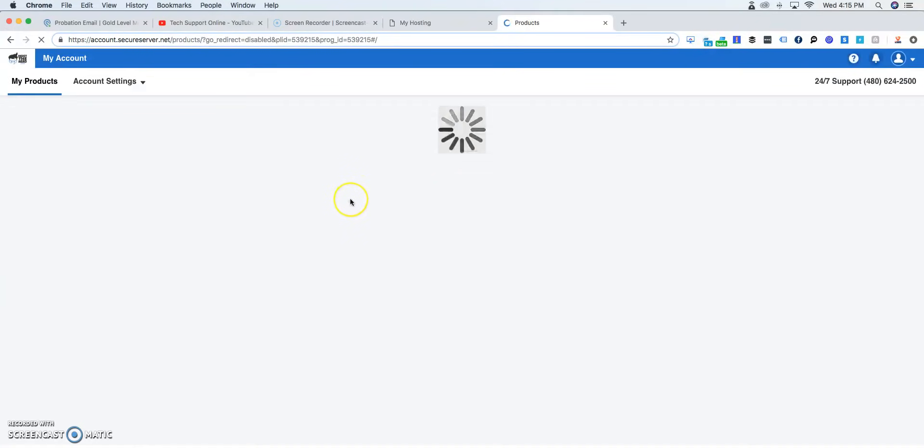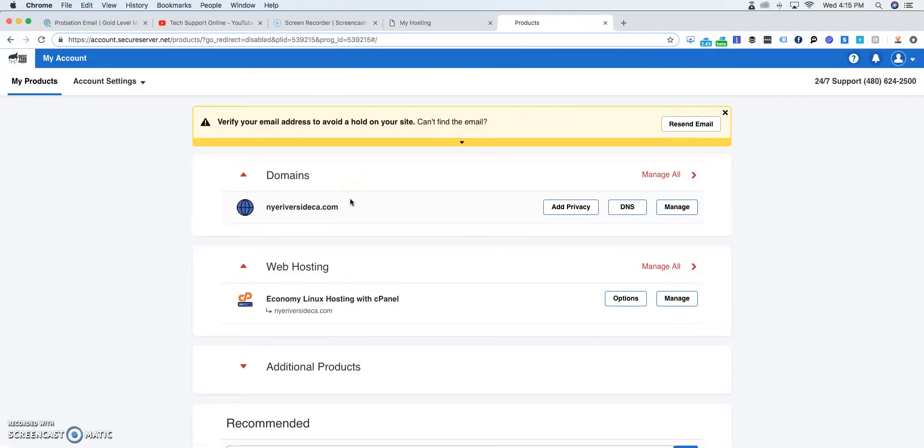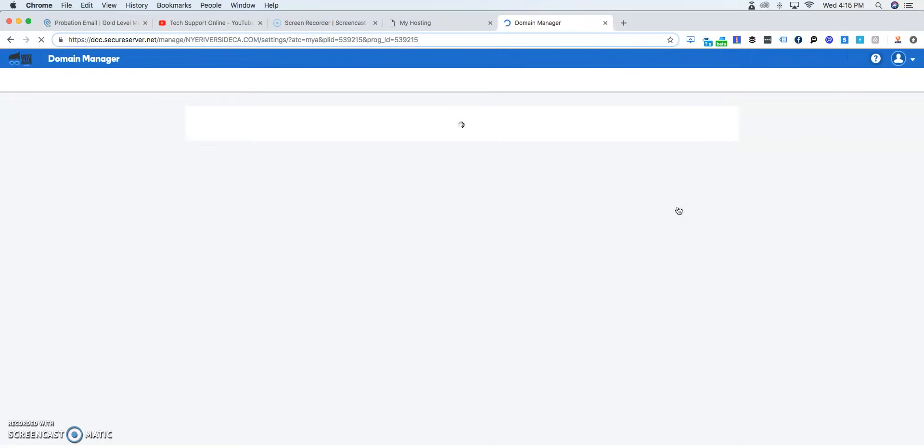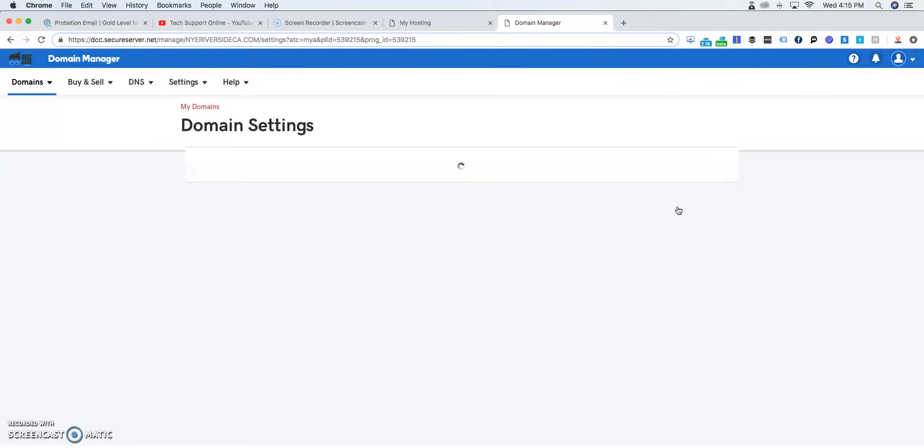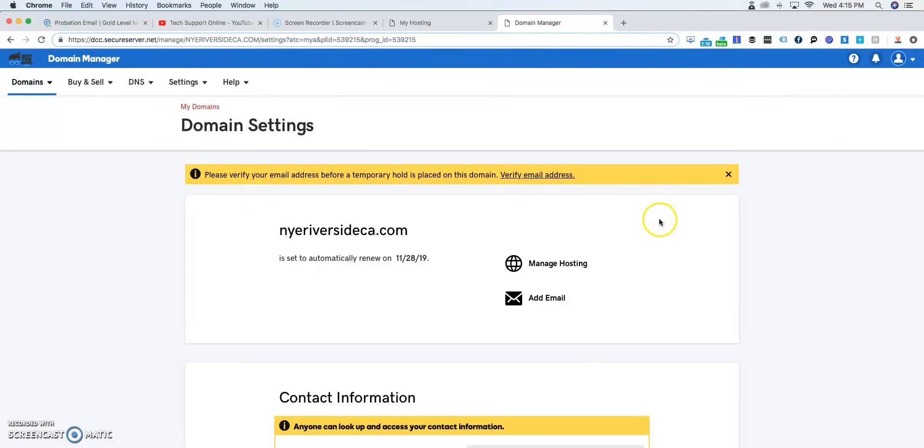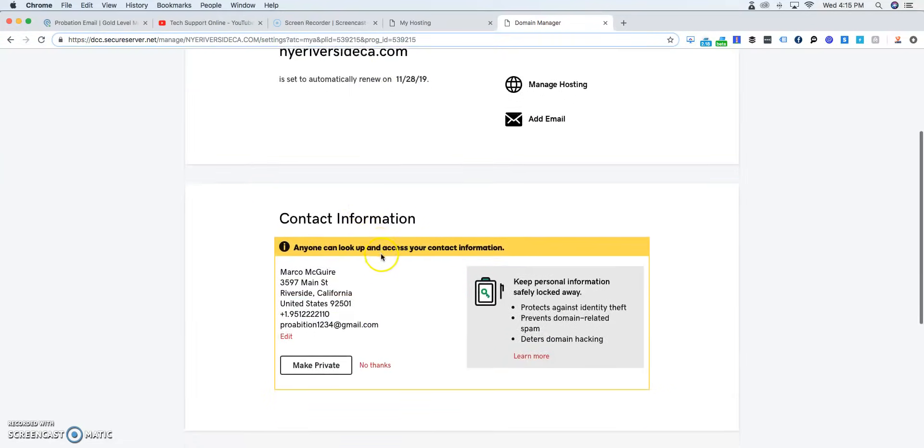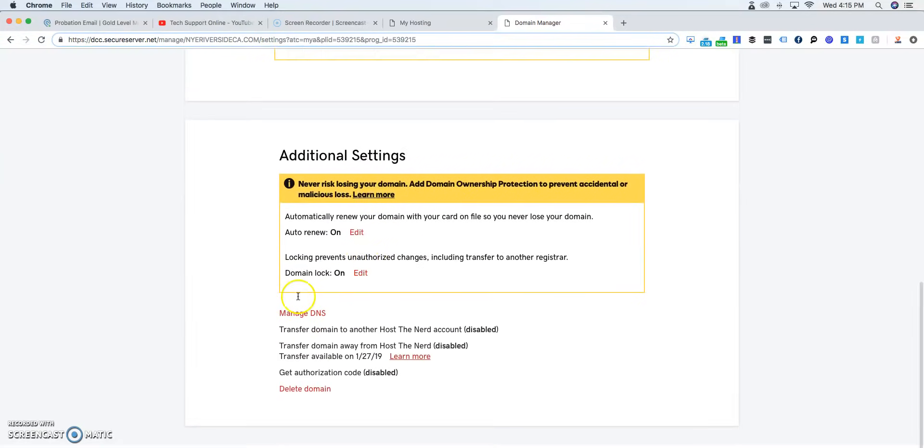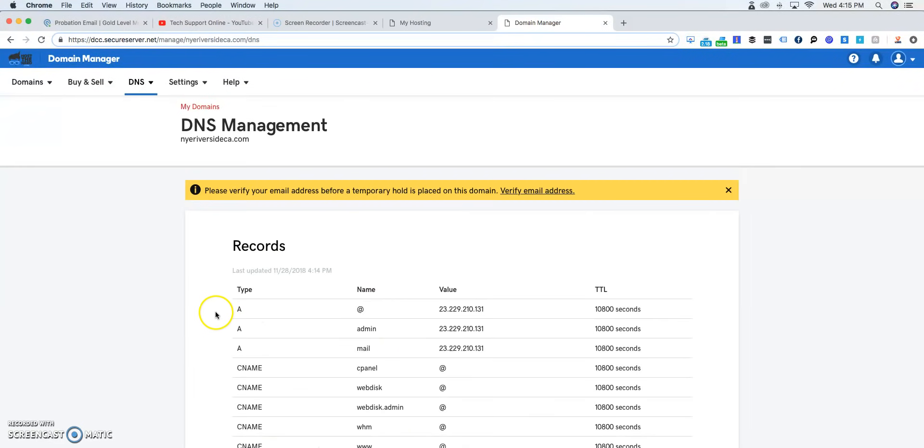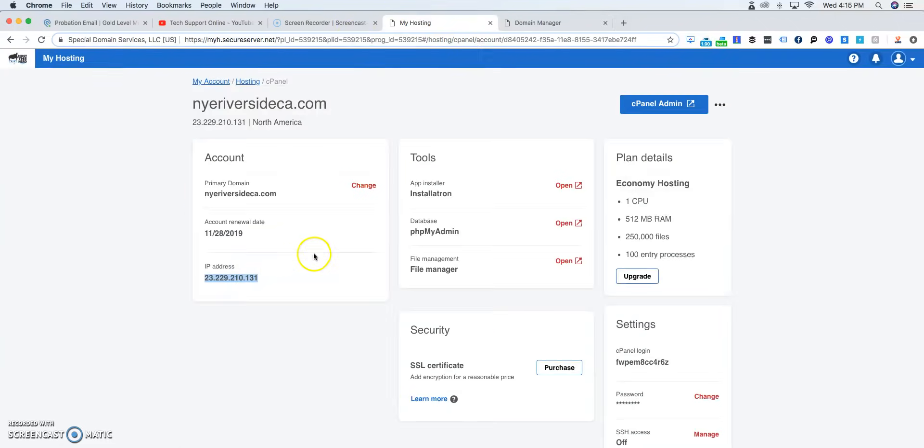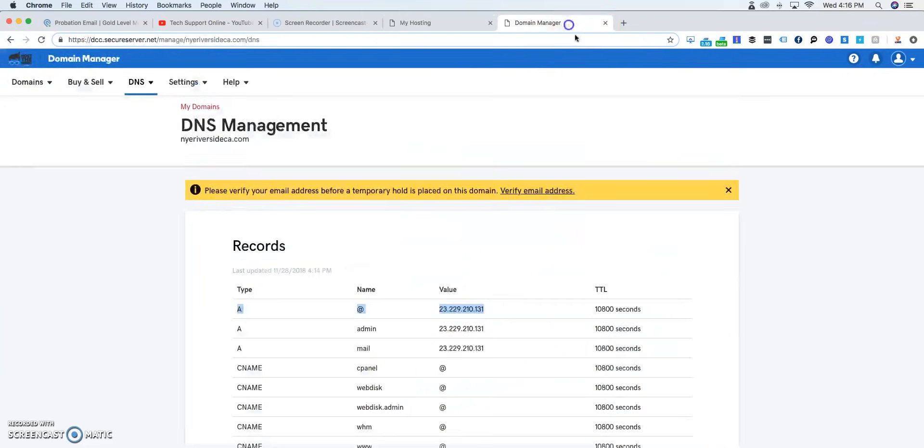This exact IP address, we're going to go back onto your products. Once you go to your products, you're going to go to your domain, and we're going to click manage on domains. Once you click manage, you want to go to where it says manage DNS. Once you click manage DNS, you want to make sure there is an A record pointing onto the IP address. As you see here, we have the exact same IP address being hosted.